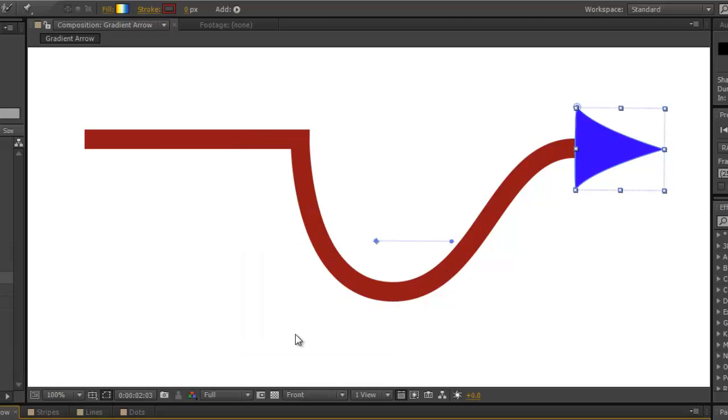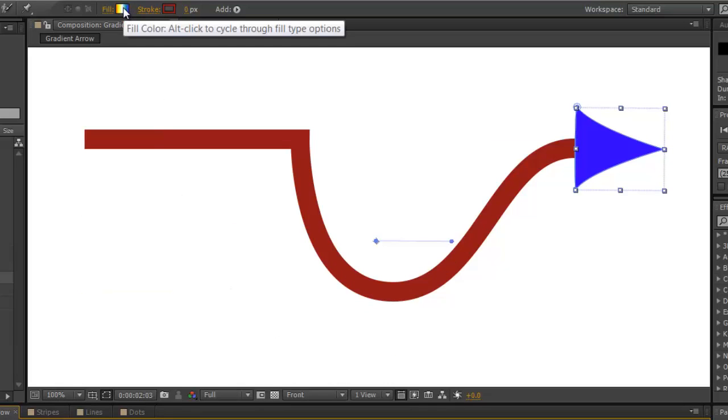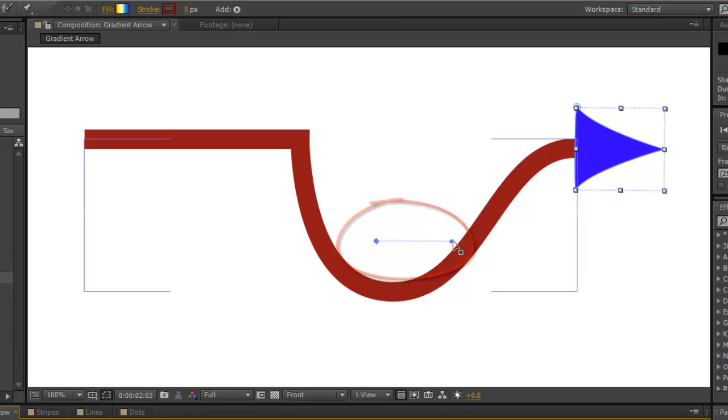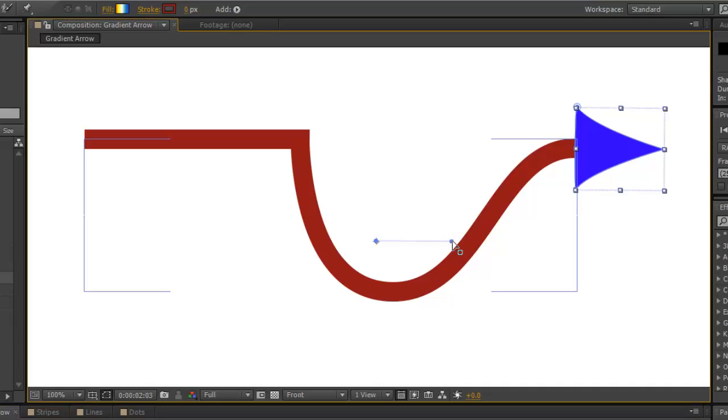Now the first thing you'll notice is that there is a gradient appears up in this box and this shape appears here. When you put your cursor over the end, you'll see a little dot appears. Drag that dot to the end of the bounding box.